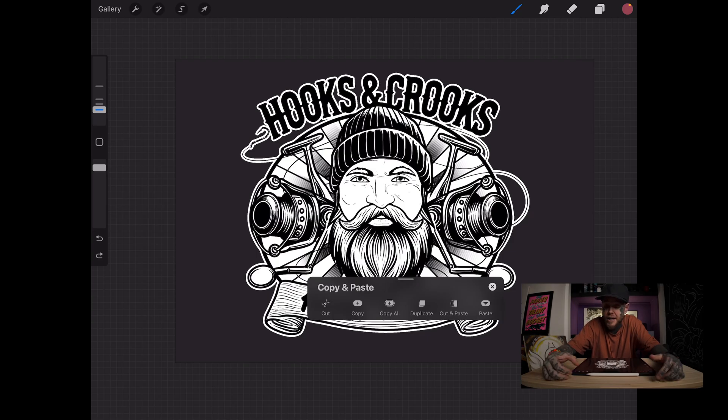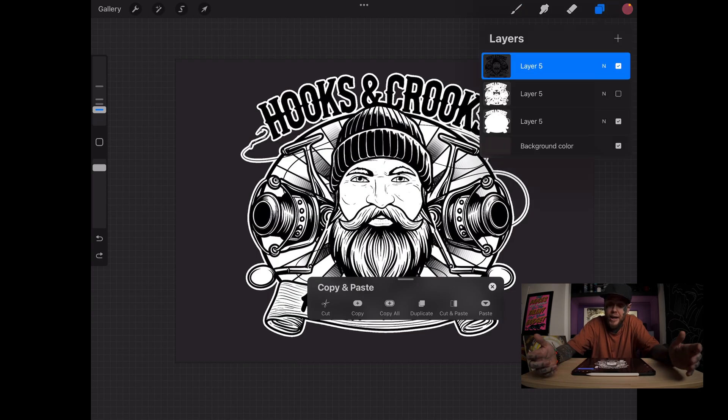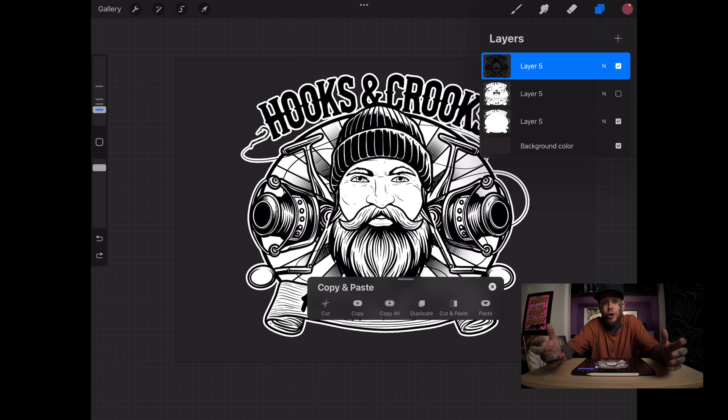Imagine if you're working on a layer where you've got multiple of the same item. We can quickly copy and paste those things. Let's have a look in this piece of art here. I've got a layer. Maybe I want to copy that layer.